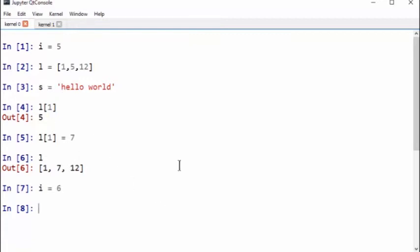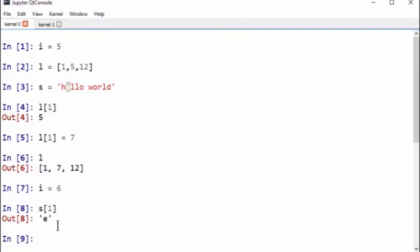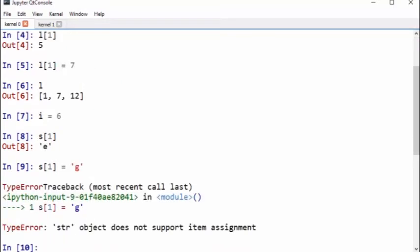This might be more clear with strings. So here's the value of s. We could do the same thing with lists. We can say s of 1, that would be the letter e right here. So we cannot assign this. Let's say if you want to do s of 1 equals some other letter, say g. It will not accept that. String object does not support item assignment. So strings are an example of immutable objects. They cannot be modified.